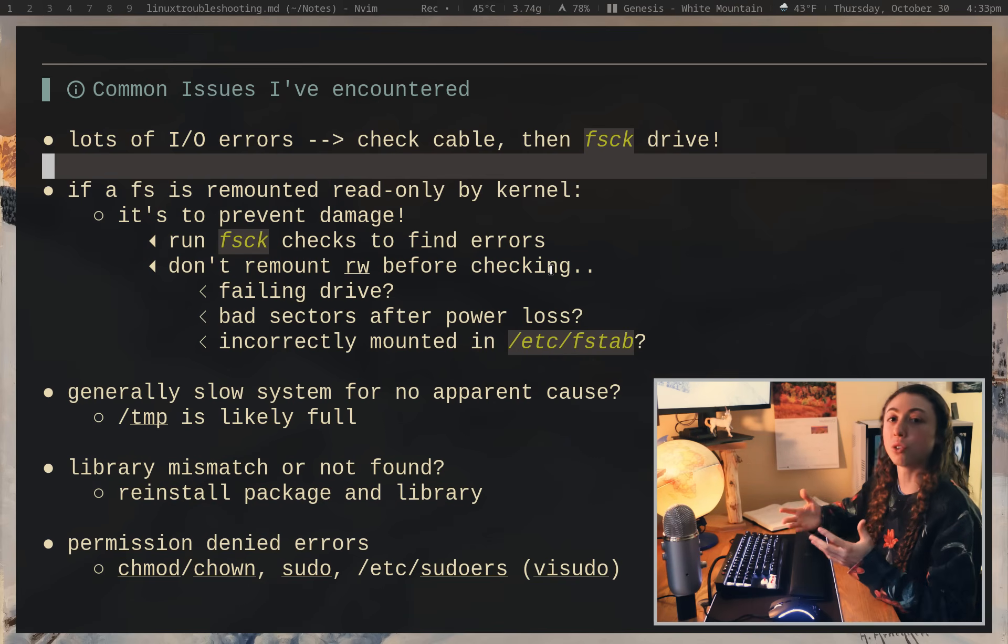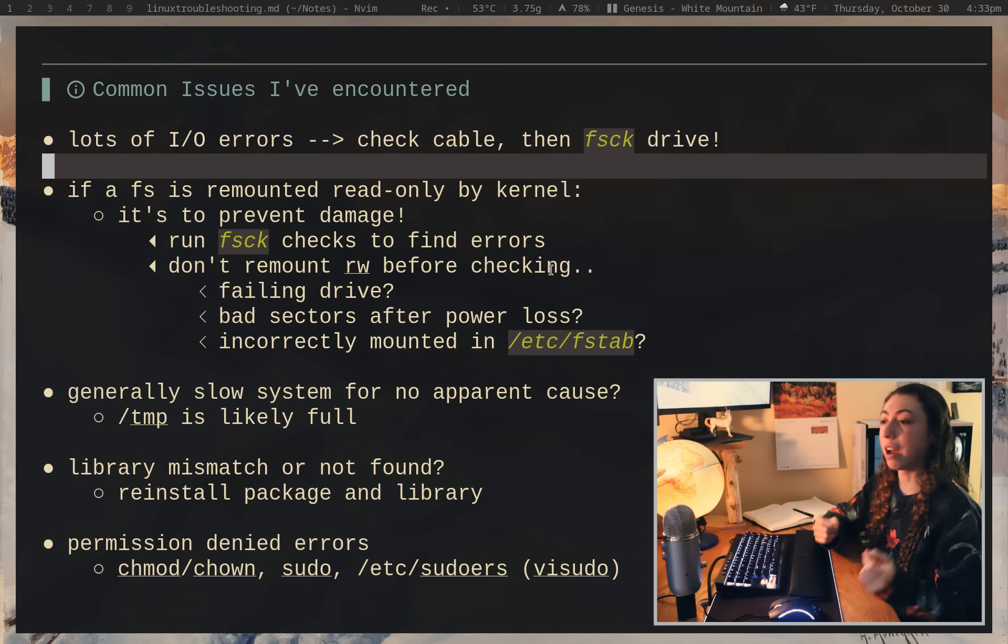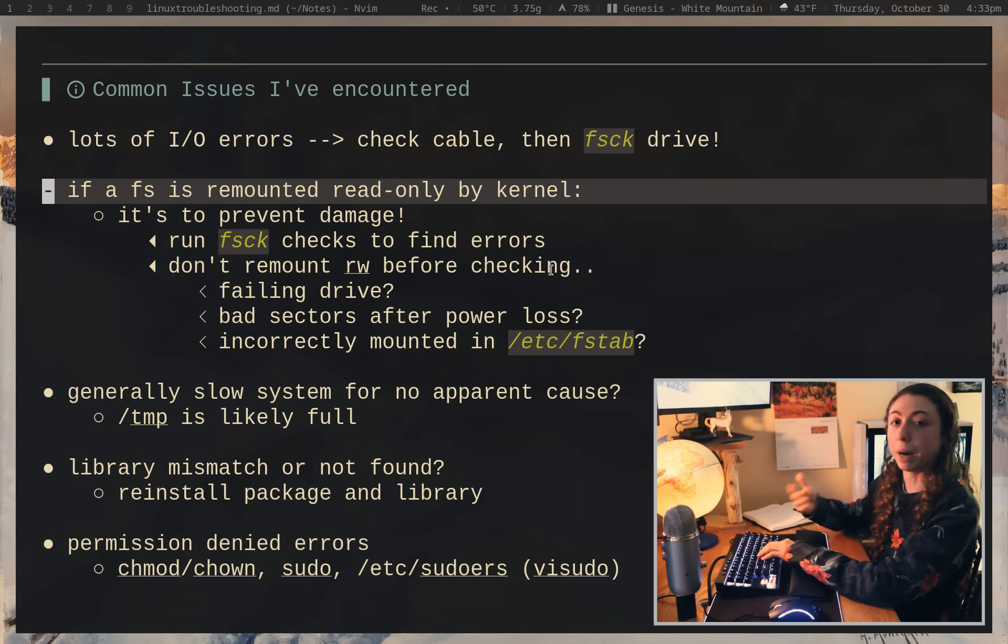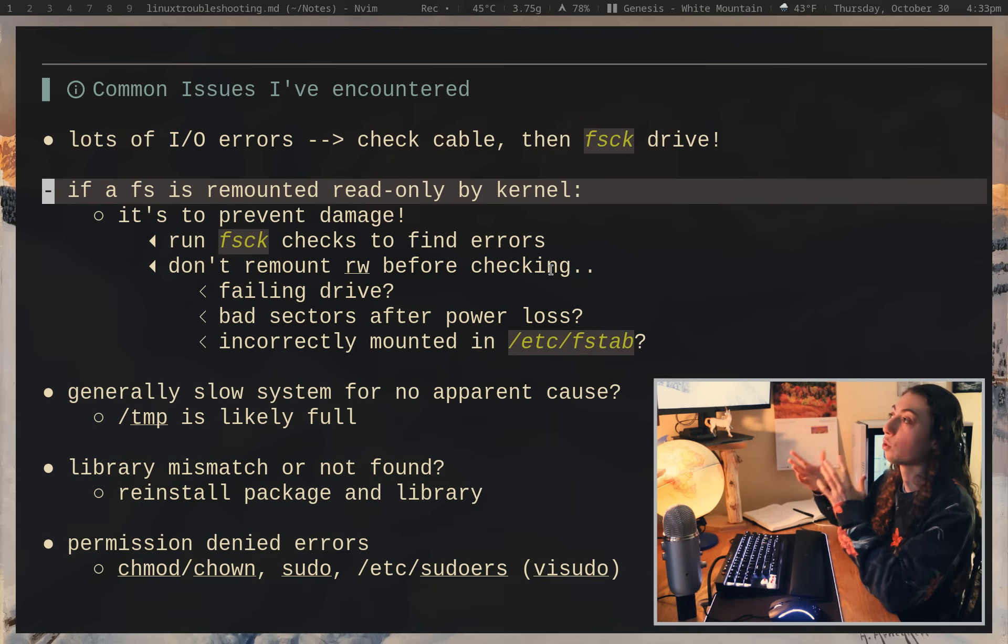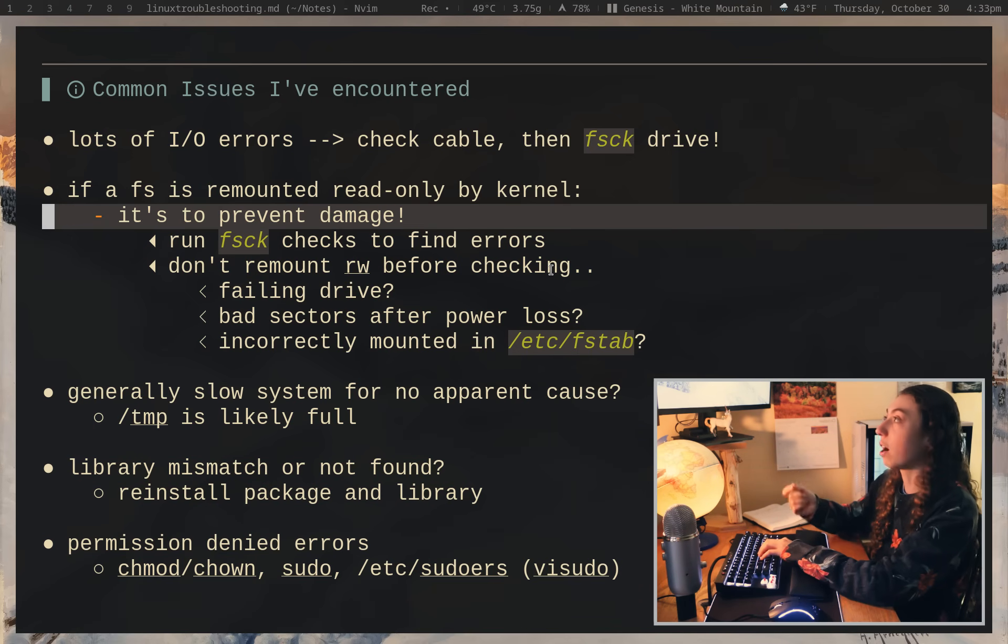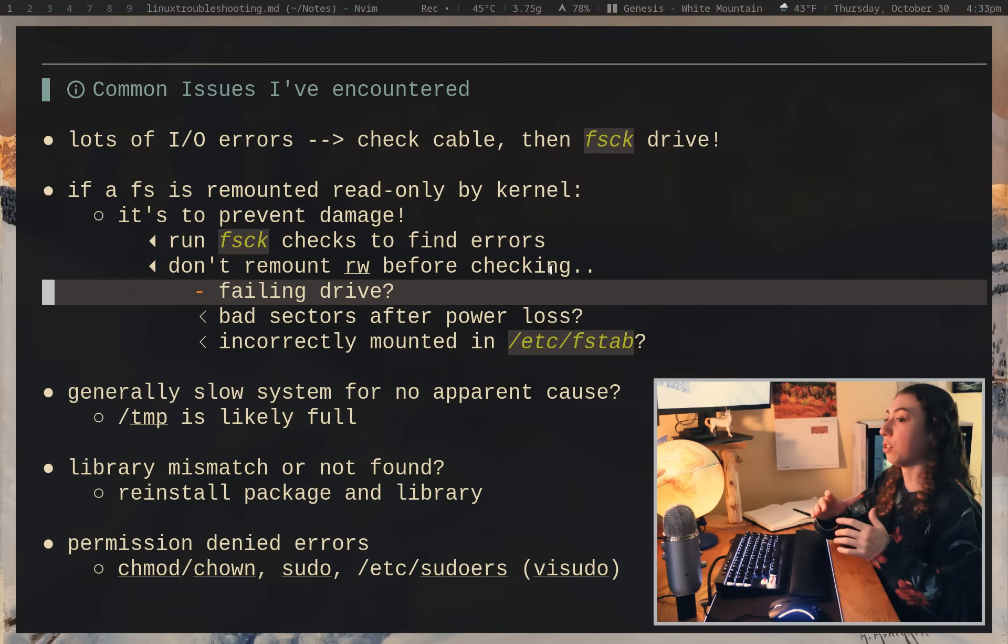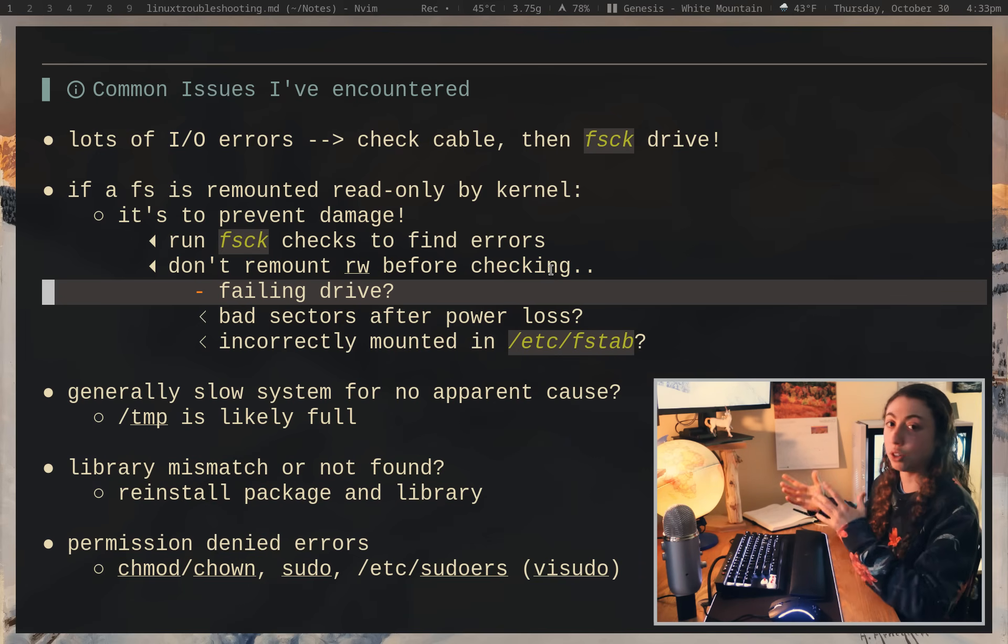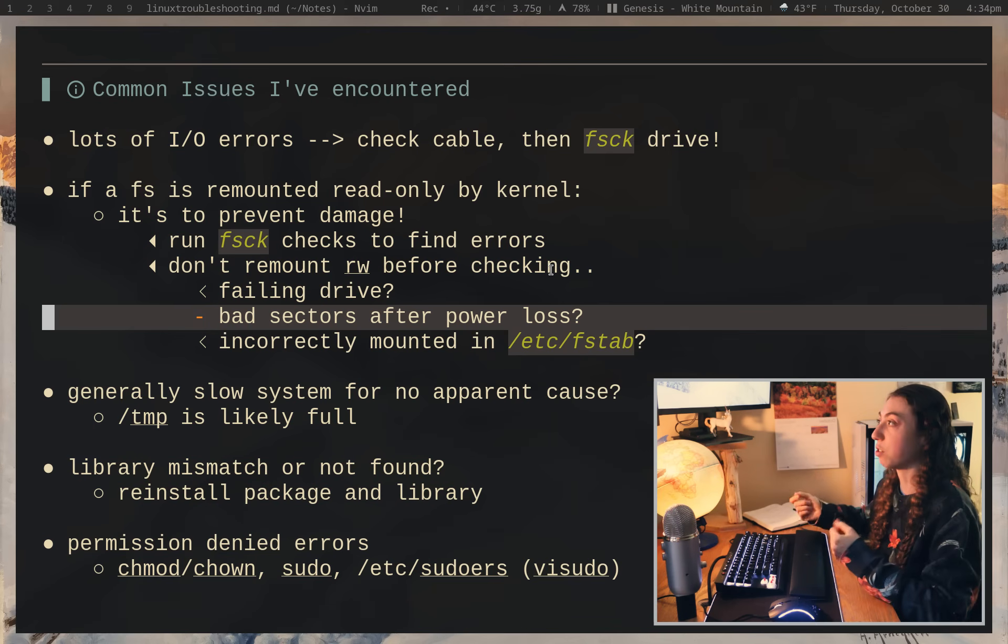But if you are having a bunch of weird IO errors on a drive and it's not the cable, then run fsck on the drive and diagnose if you have any issues with your drive. Because if your drive is failing, you want to make sure you back up all of that data as much as you can, and then you get a new drive so you don't run into a situation where you're losing data. If a file system is remounted as read-only by the kernel, you don't want to immediately remount that as read-write. You want to actually see why the kernel did that because the kernel is generally trying to protect your drive if it's going to remount it as read-only. So it is to prevent damage on your drive. You want to run fsck, as I said, to find errors. But you want to make sure, okay, is this a failing drive or do you just have some random bad sectors after you had some sort of a crash or power loss?